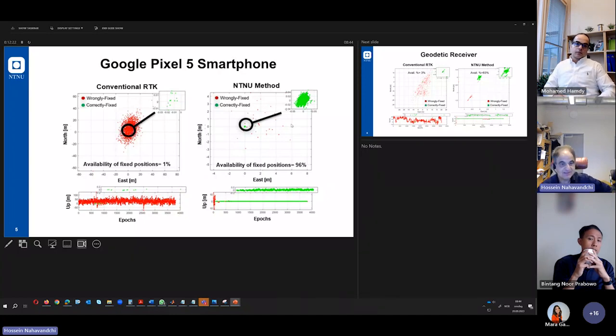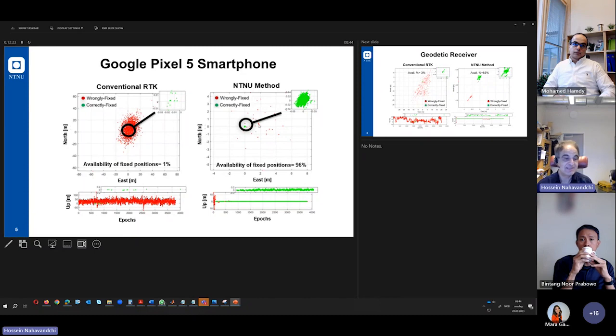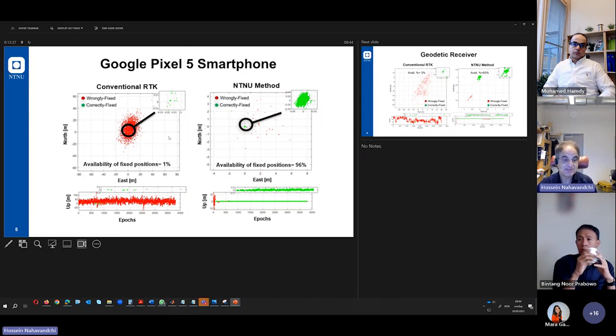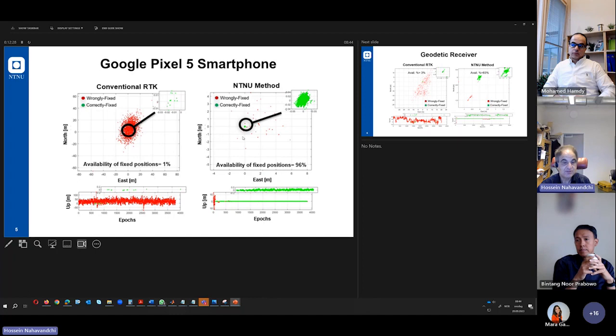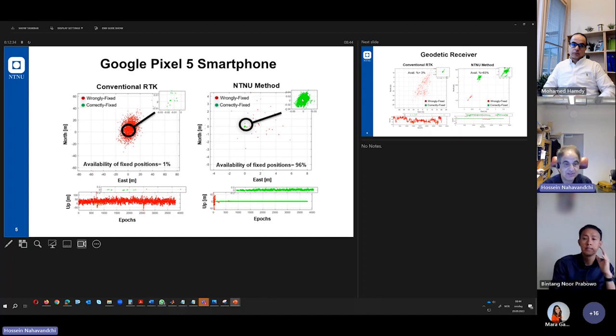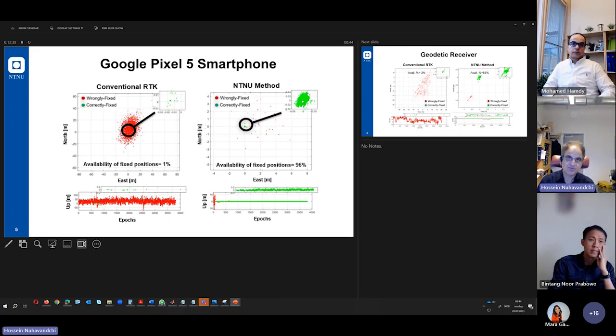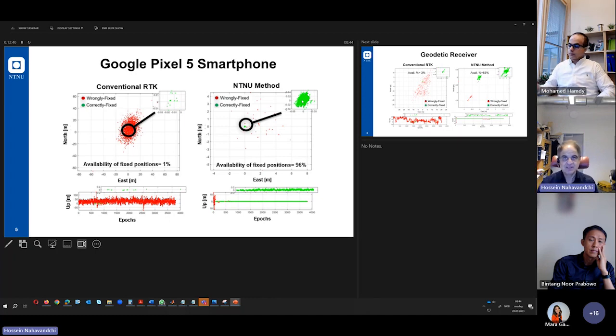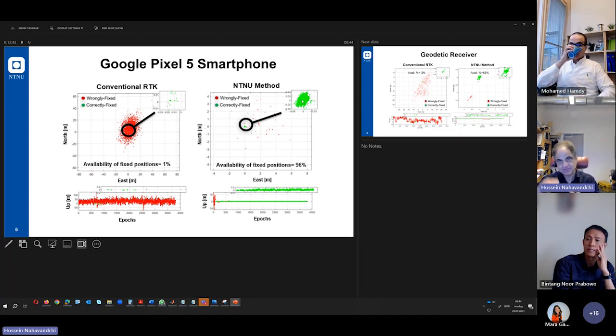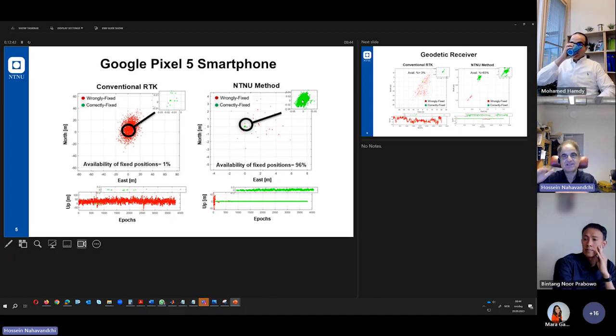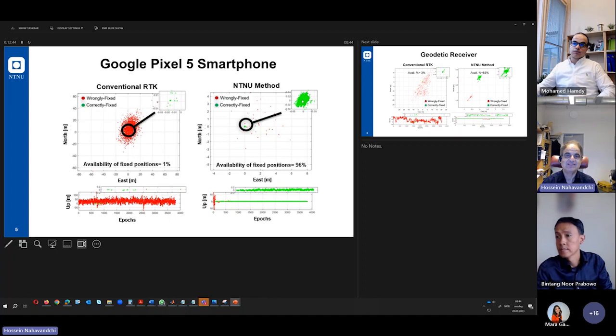And this is the NTNU method. It is the same data. Everything is the same. But this is two different methods. And you see that here we have a lot of fixes here that we have correctly fixed data. And what is the fixed solution? It is the best solution. We have put a criteria that if you come to this level of accuracy, it is acceptable for us.